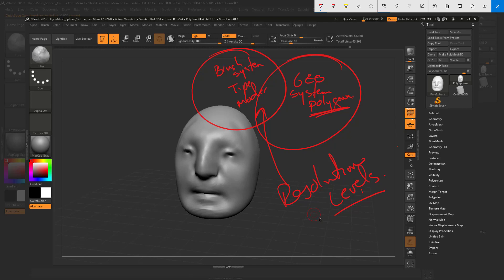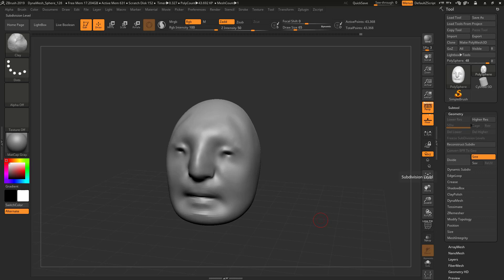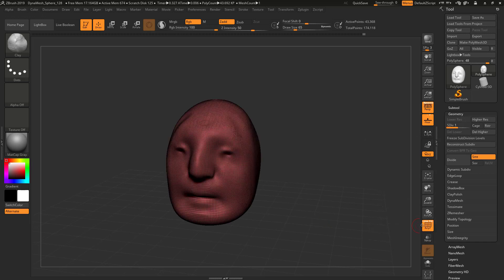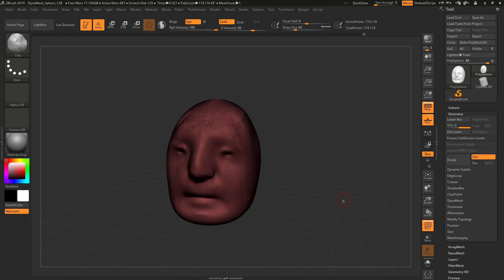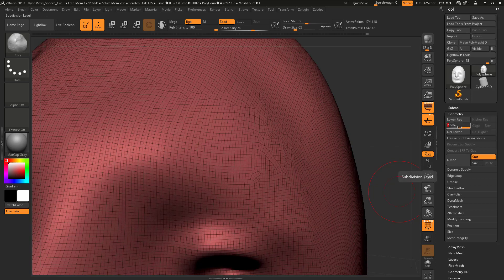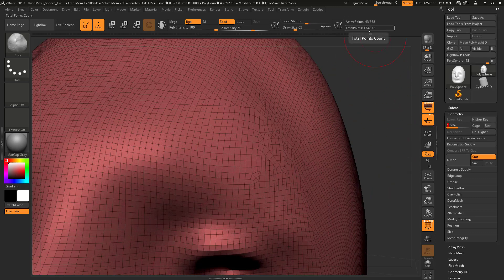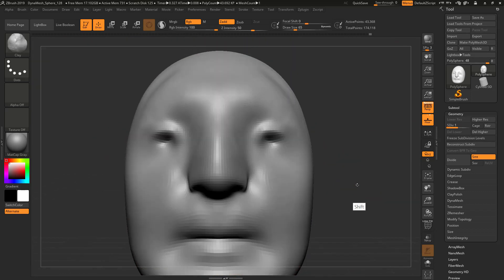One of the important areas where the brush system and the geometry system overlap is a feature called resolution levels. Resolution levels are right here in geometry. If I come in to geometry, I've got the option to divide, and now I have levels. If we turn polyframe on, you can see as I go up and down I get different levels of density — 174,000 polygons versus 43,000. Those resolution levels allow me to create or add more detail.